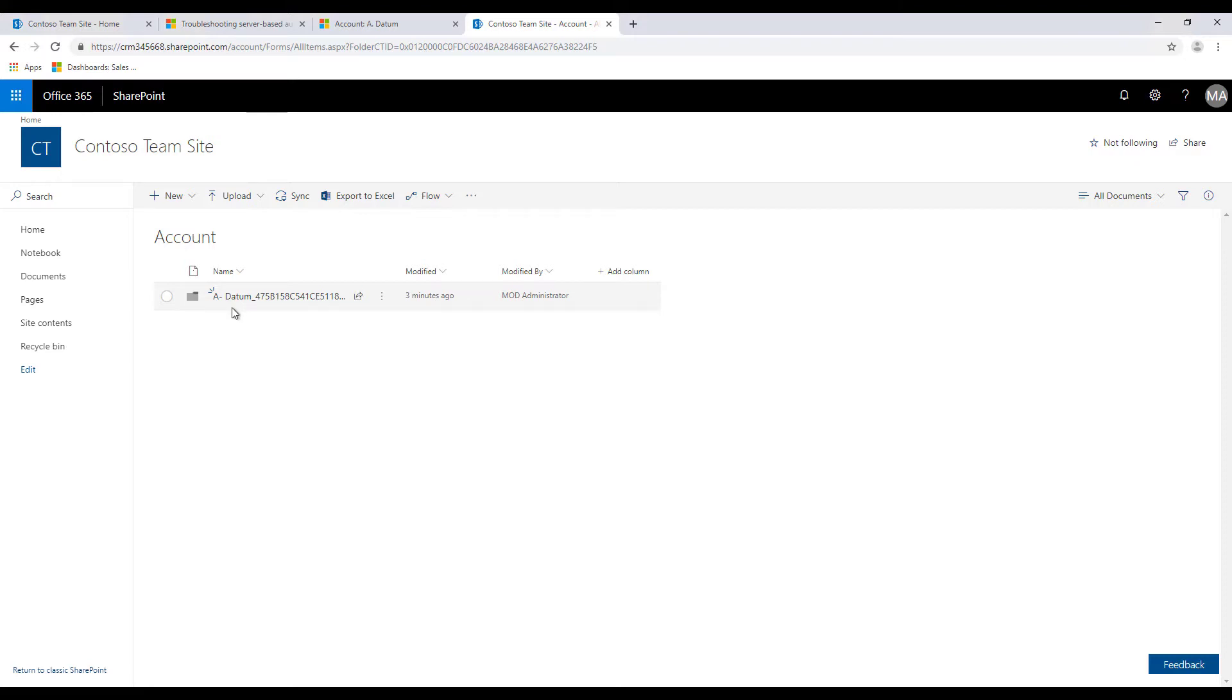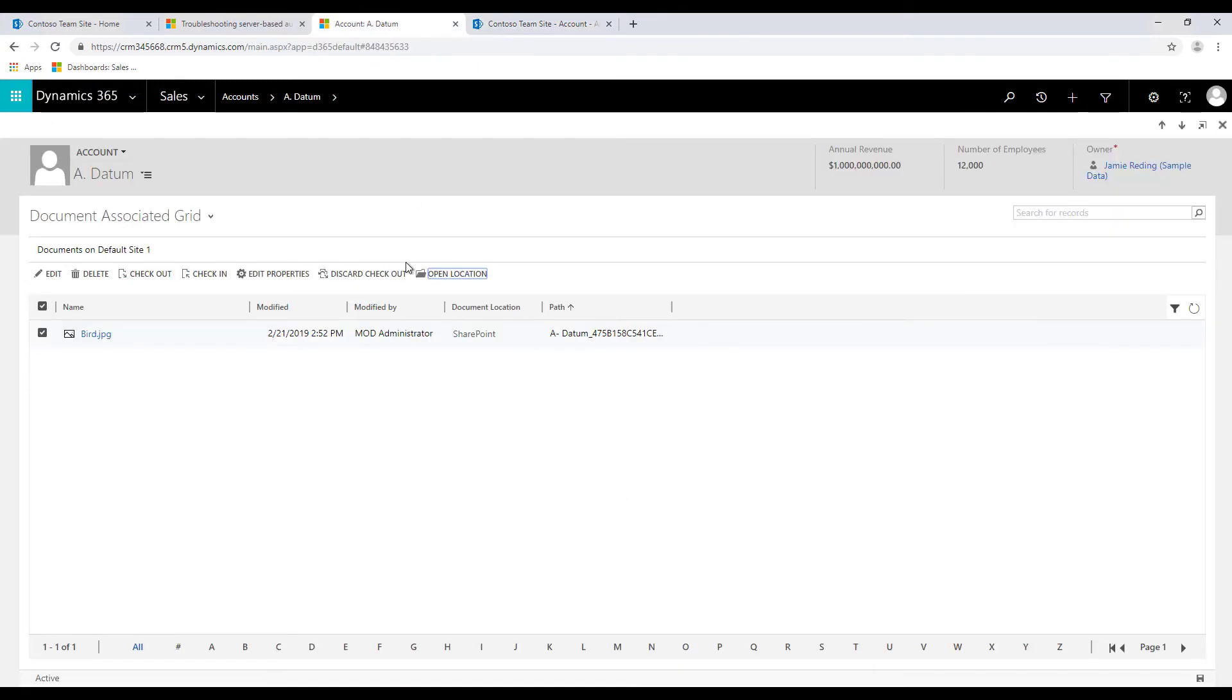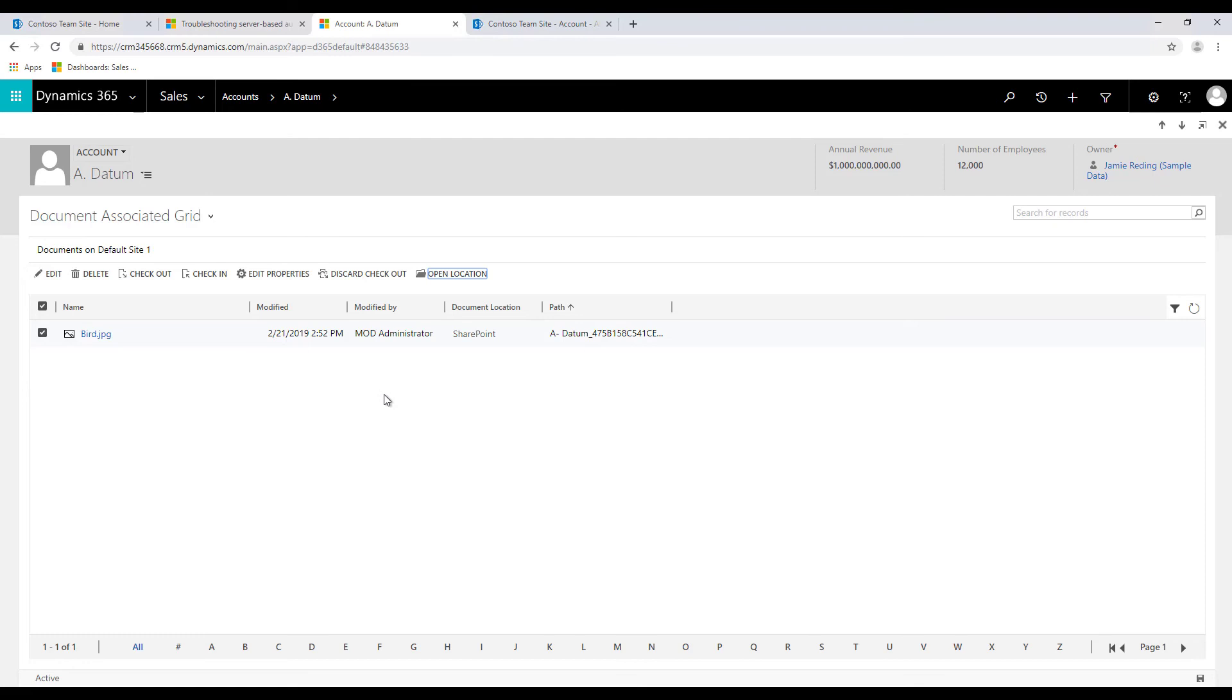Now the important point to note is that the security settings of SharePoint and Dynamics 365 are handled separately. They are not synchronized. So you have to do security setting in Dynamics 365 and also make sure that you do security settings in SharePoint.